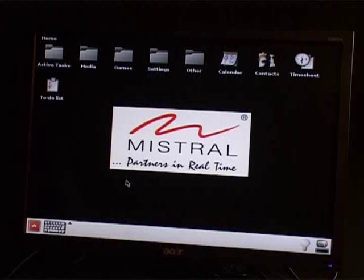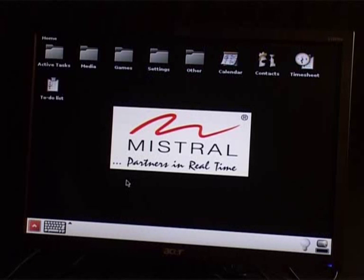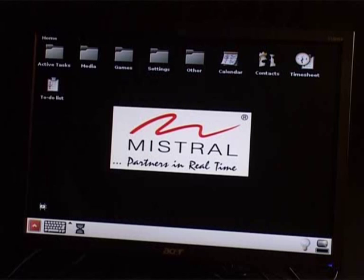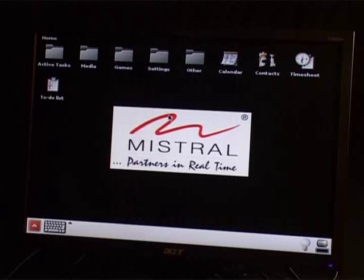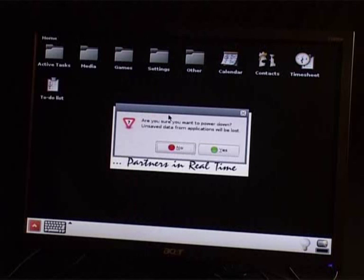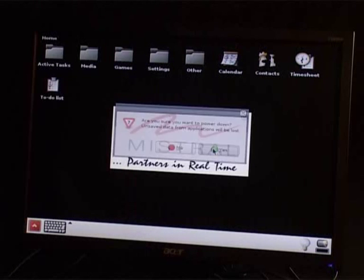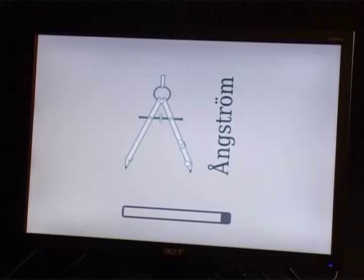To do this, click on the start menu, click on logout, choose the turn off option, and select yes when prompted.